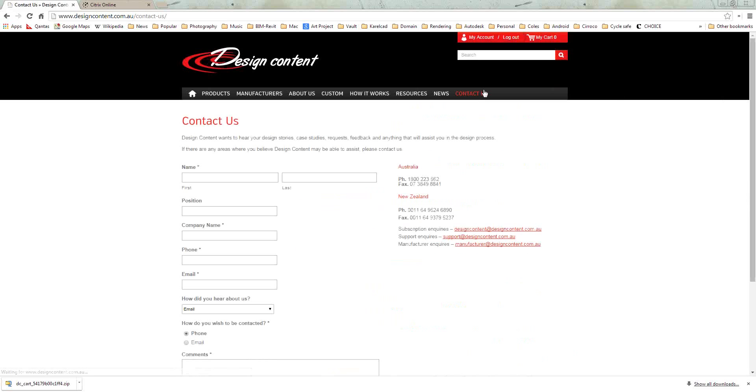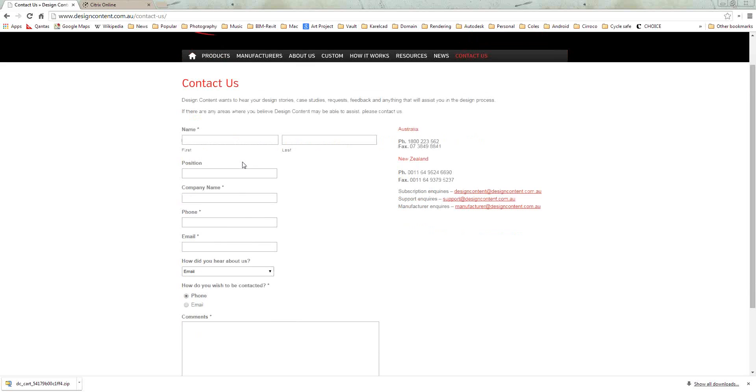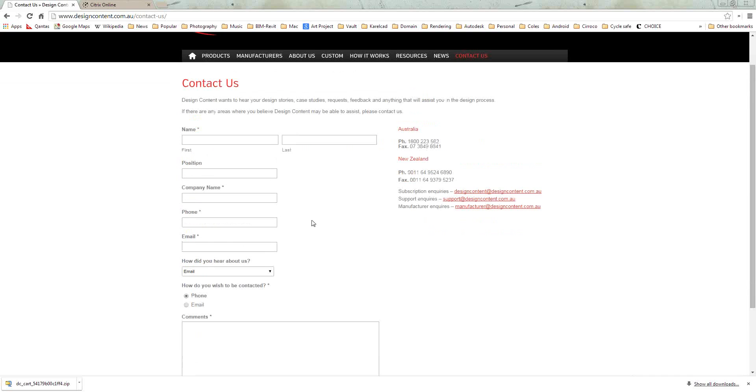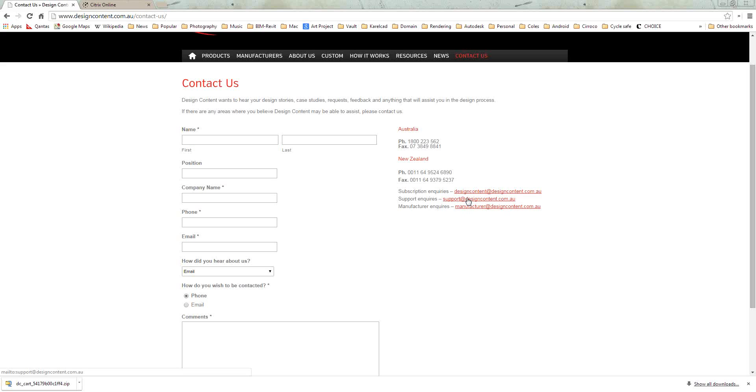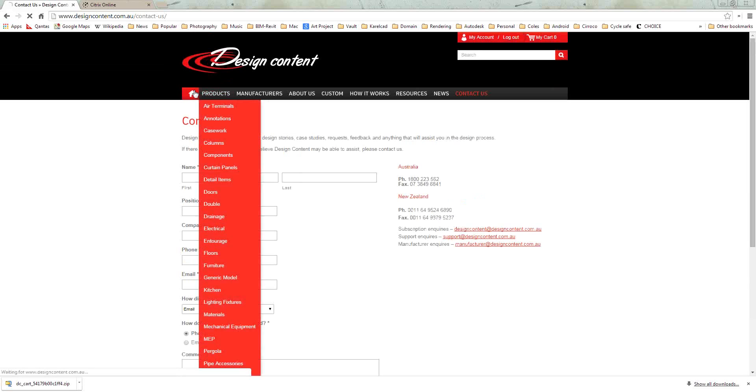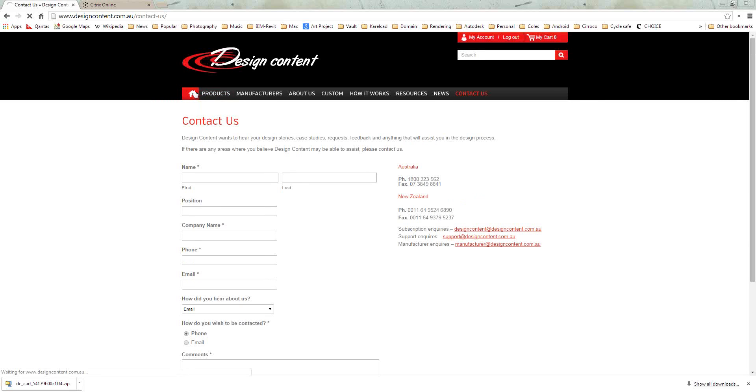Importantly, the Contact Us. You can complete the contact us information if you've got any queries. Obviously, phone numbers, email addresses. We do have support with Design Content. We have a team of specialists that you can obviously get direct contact with if you're having any issues with any of the families, or you just need a little bit of advice on a project that you're doing in relation to the families that are available for Design Content.